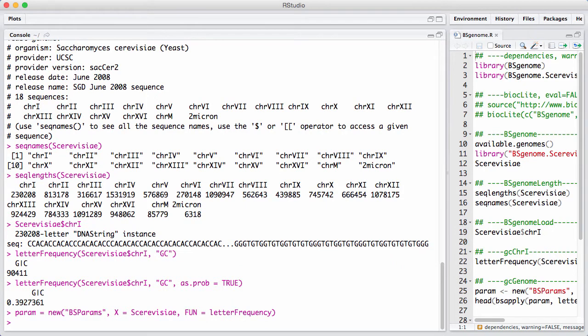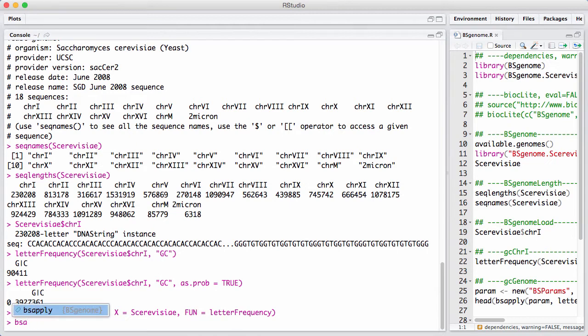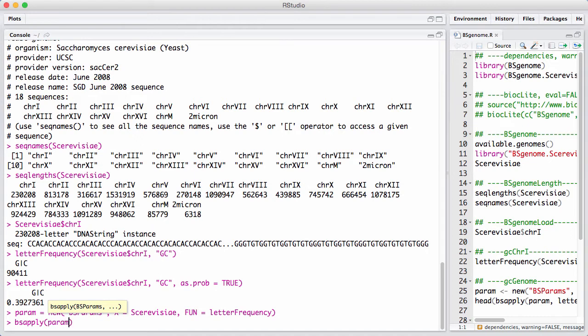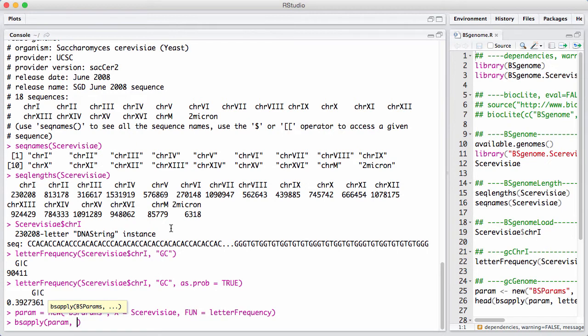Now, we use this inside BSApply by just running BSApply on the Params. And now, remember for letterFrequency, we need to give it which nucleotides are we going to count. This is an additional argument to the function. And we just put that inside the BSApply call.